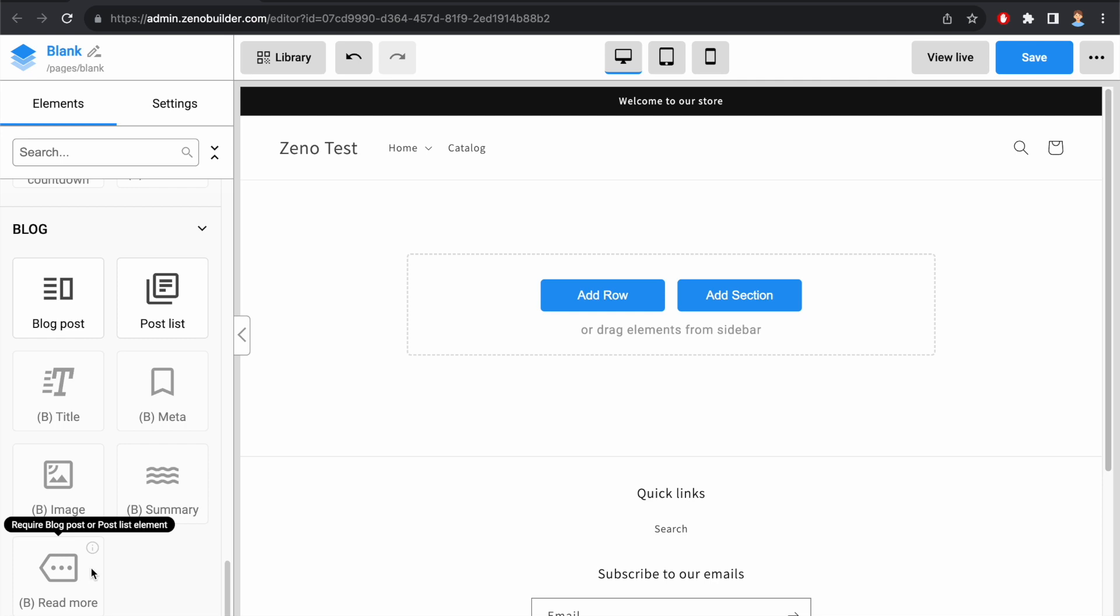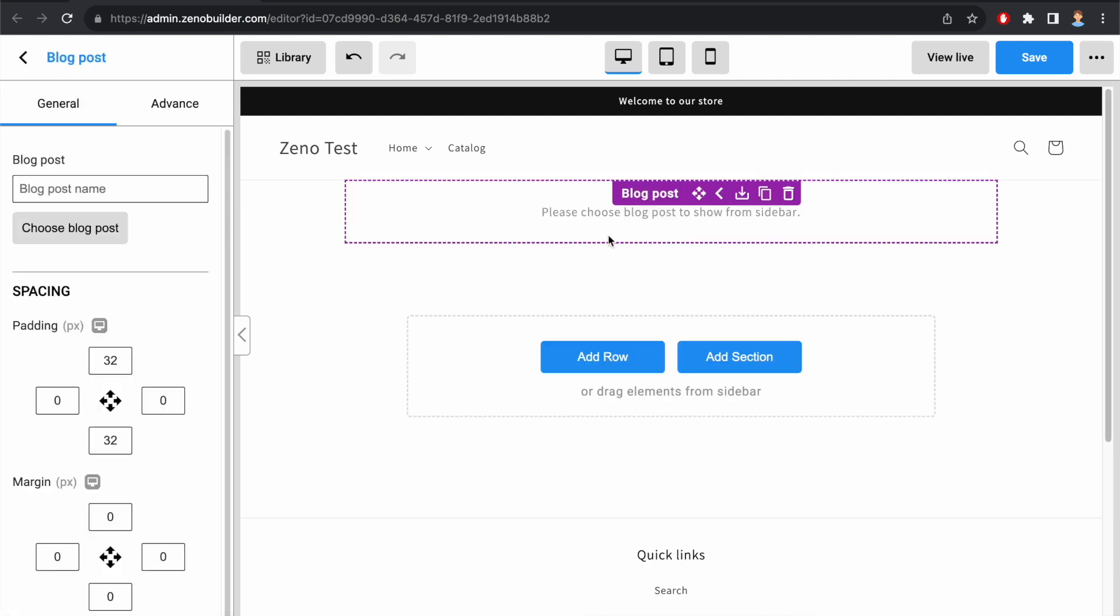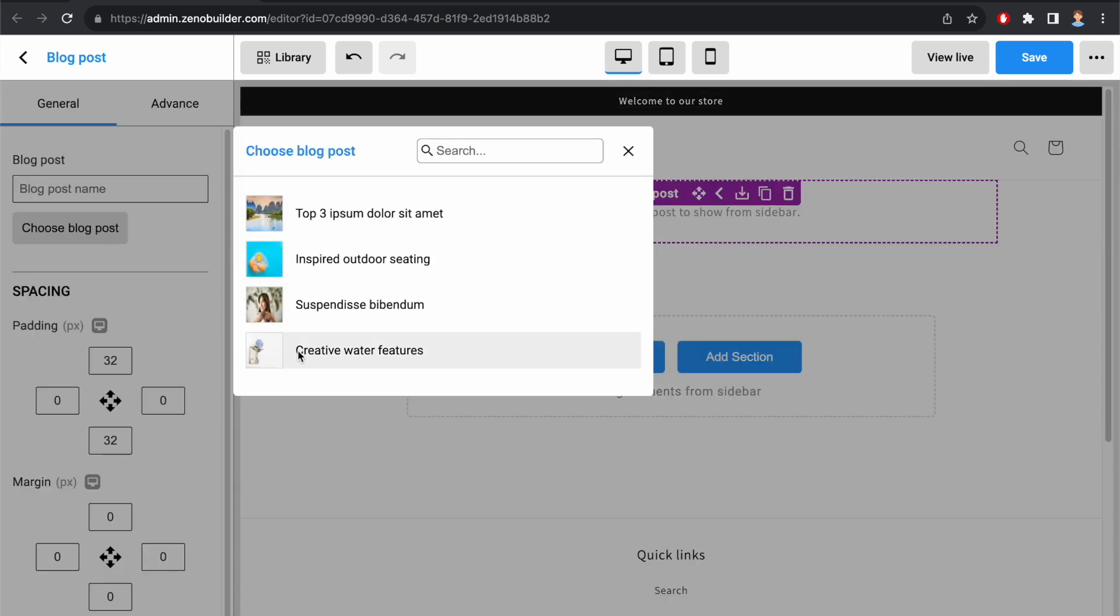In order to use the Block Read More element, I first need to insert a Block Post element into the page. Select a Block Post to show.